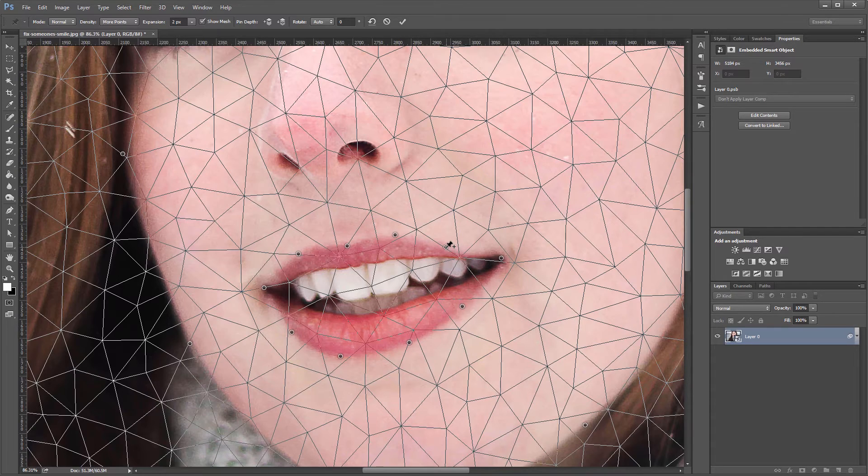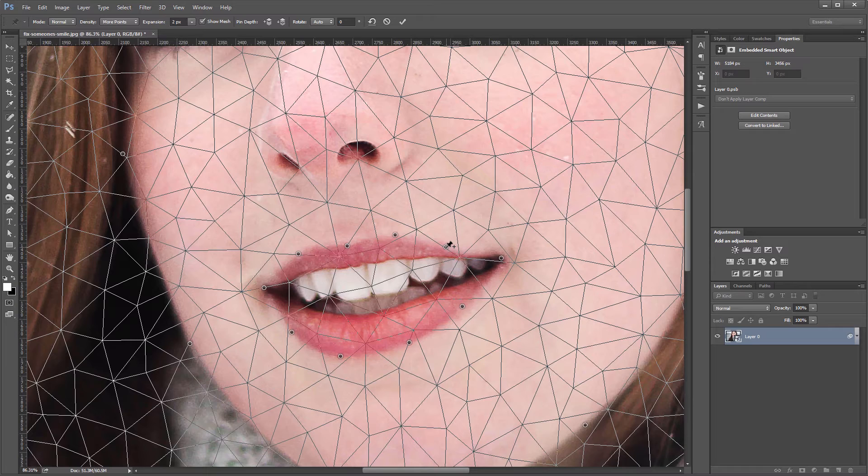Now the more pins that you can drop, the more detailed changes you can make, but sometimes less is more, or you'll end up with an unnatural look. So you'll have to experiment to see what works best for your image.